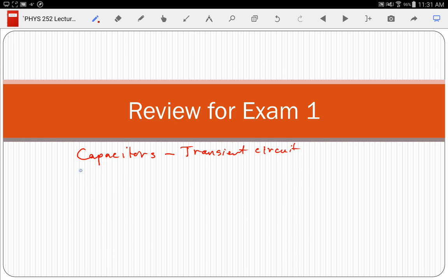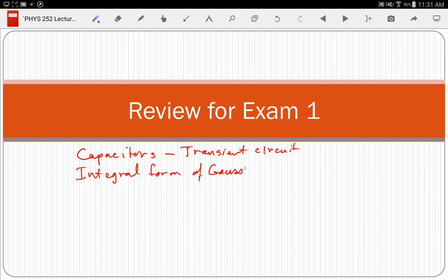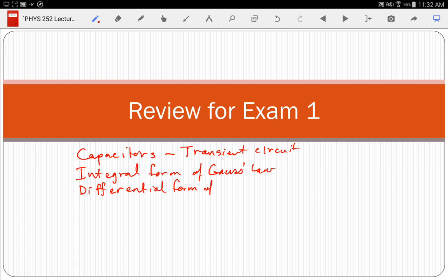Integral form of Gauss's Law? I'm going to add to that the differential form of Gauss's Law, because some people might be afraid to say 'differential form of Gauss's Law' once the integral form has been mentioned. Those are two different forms of Gauss's Law, and we've talked about both of them.